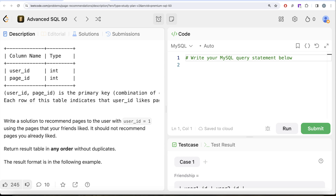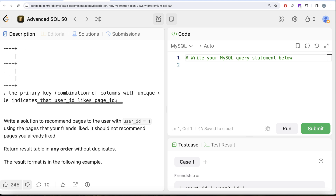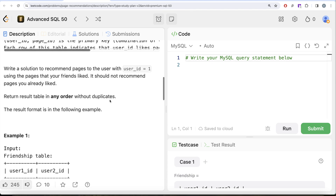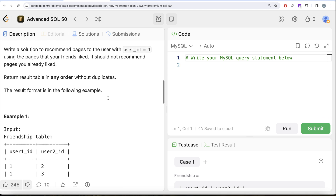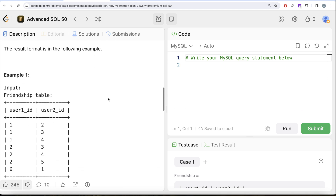Each row of the Likes table indicates that user_id likes page_id. We are asked to write a solution to recommend pages to the user with user_id equal to one, using the pages that their friends liked. It should not recommend pages they already like. Return the result table in any order without duplicates.